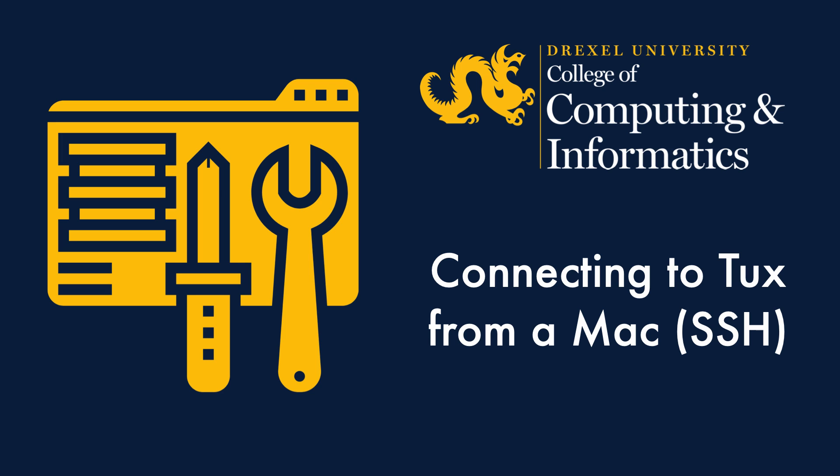Hello and welcome to a CCI Commons instructional video. Today's topic is connecting to Tux from a Mac.